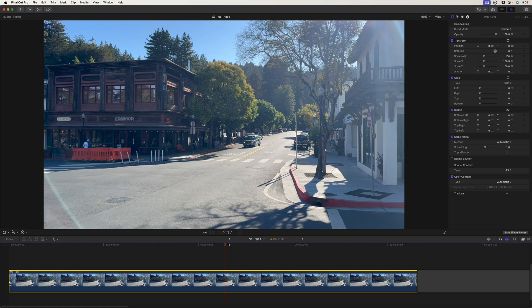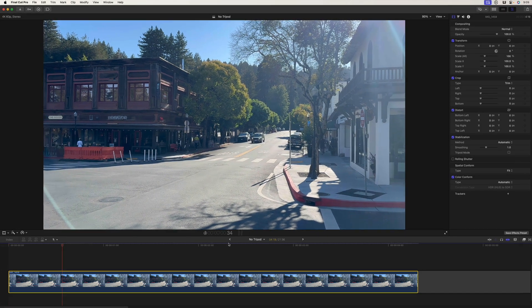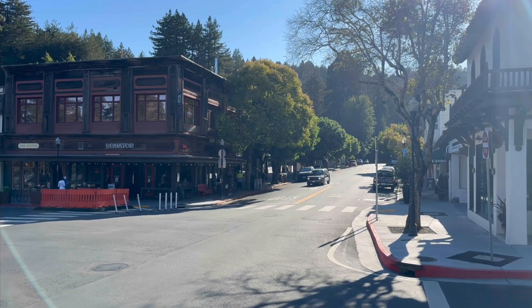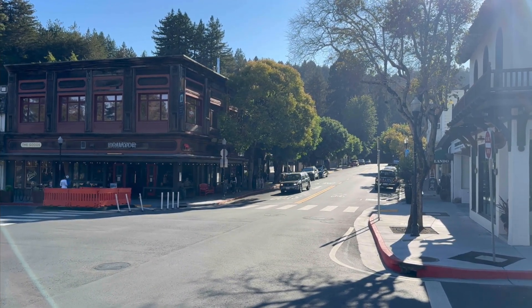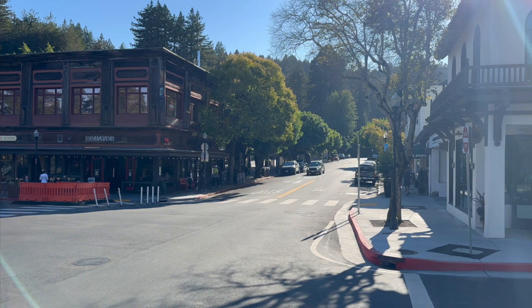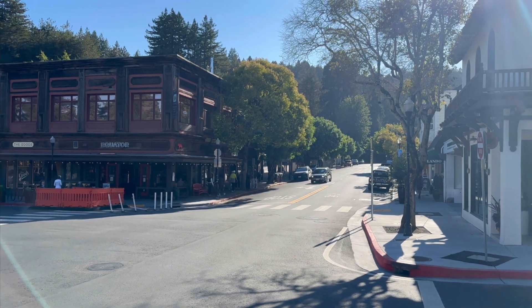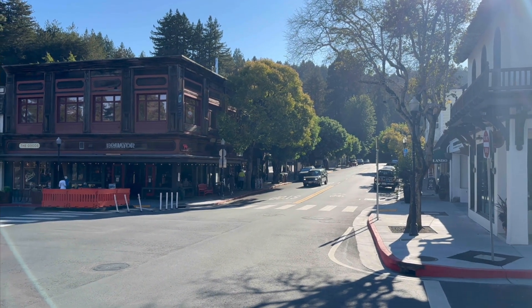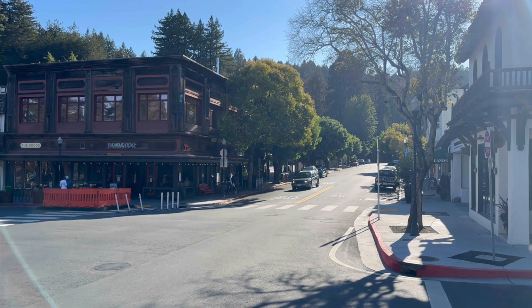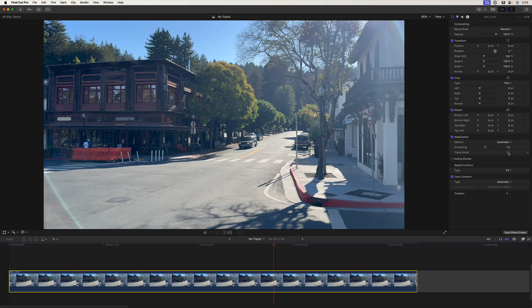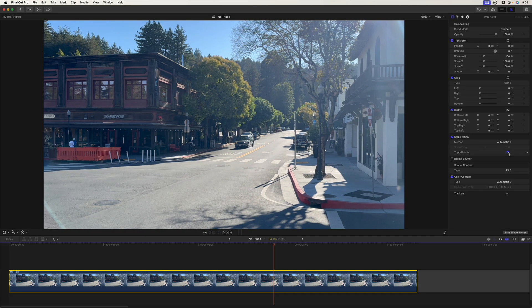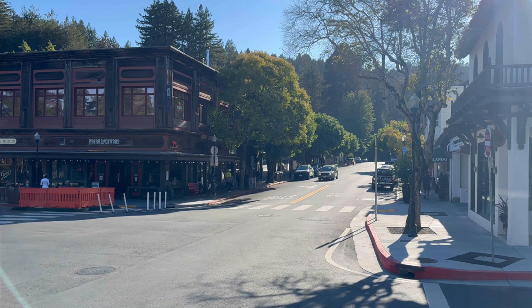So if I play this clip with stabilization without tripod mode, you can see we still have movement in the shot, especially at the beginning there. It's more stable, but there's still movement.